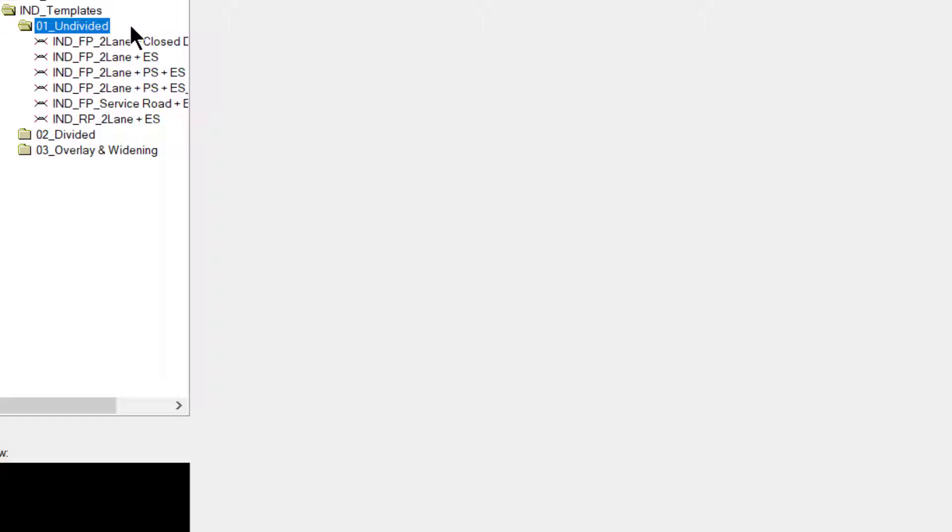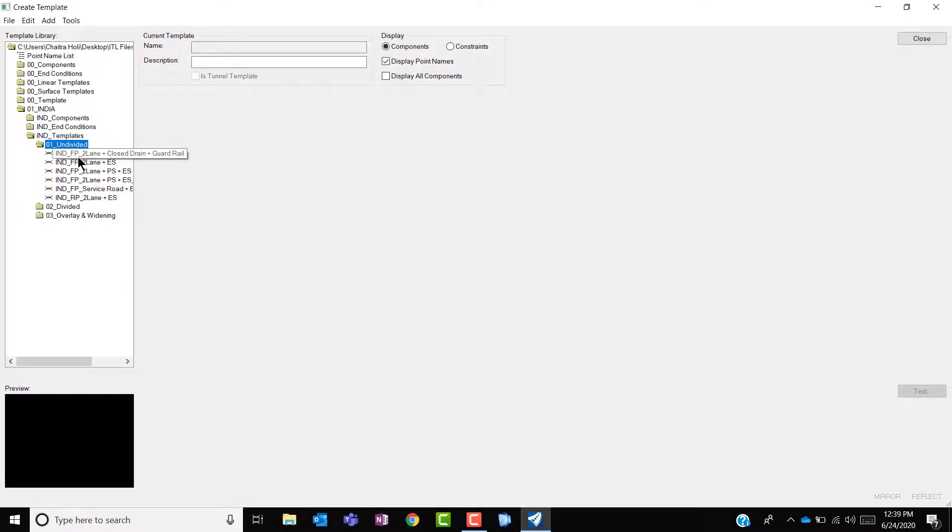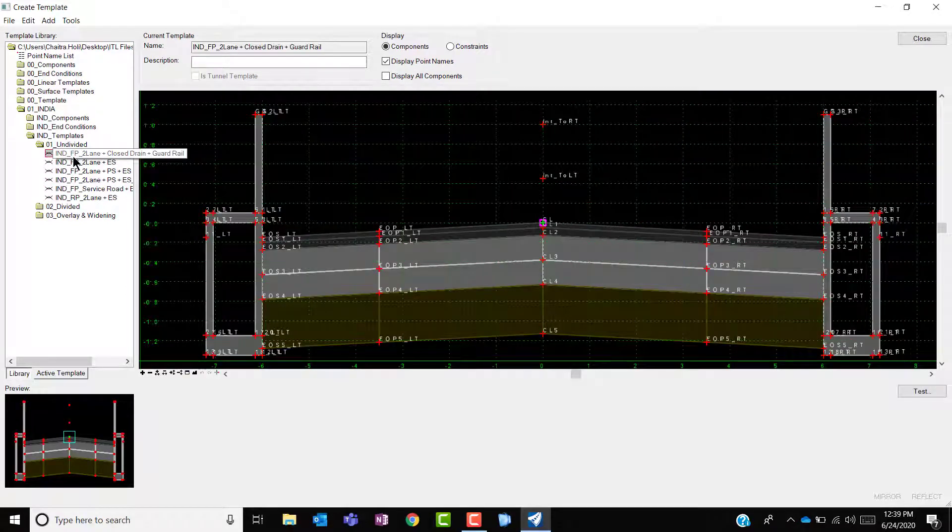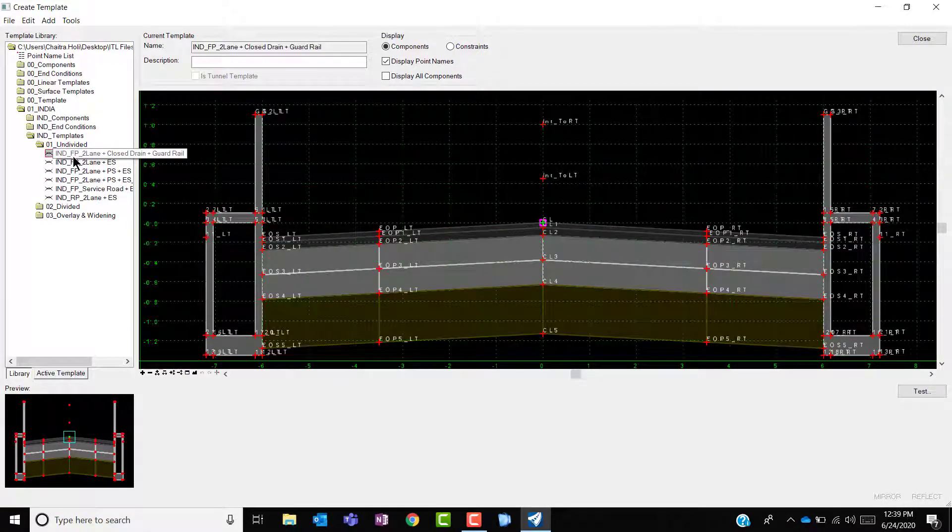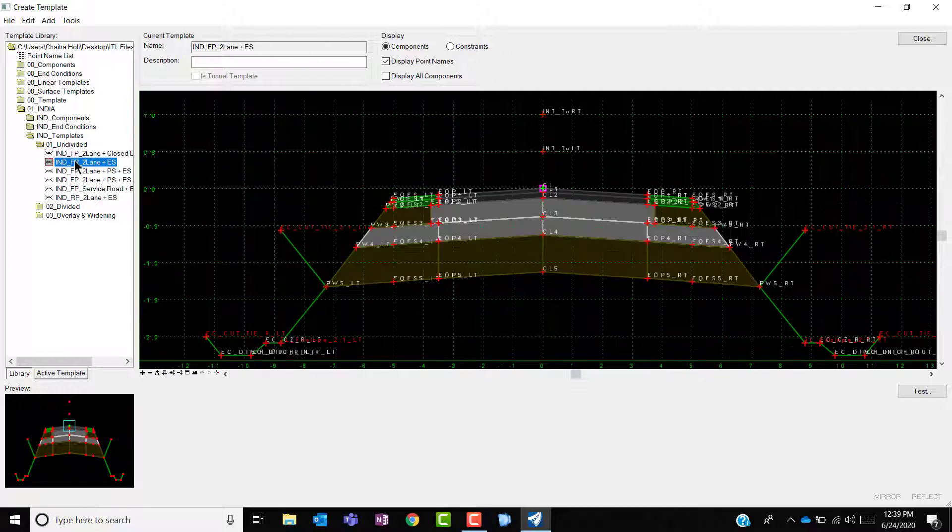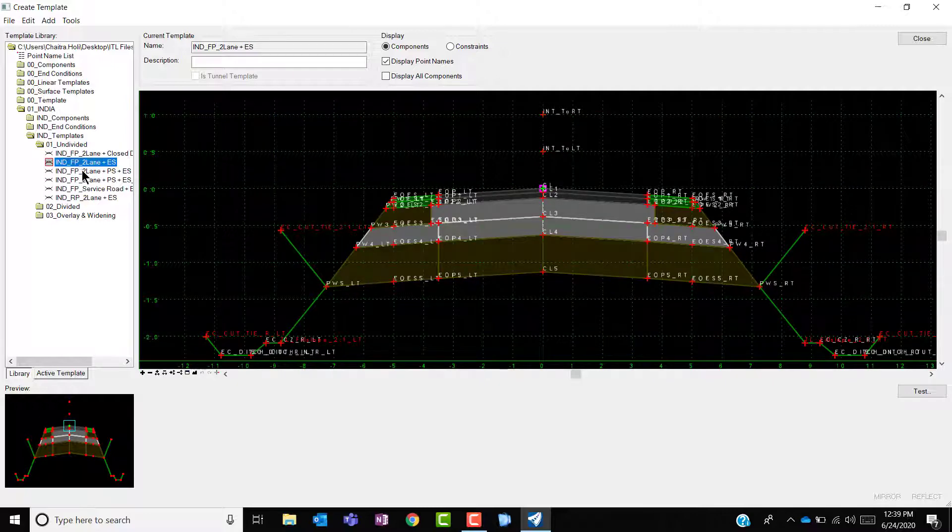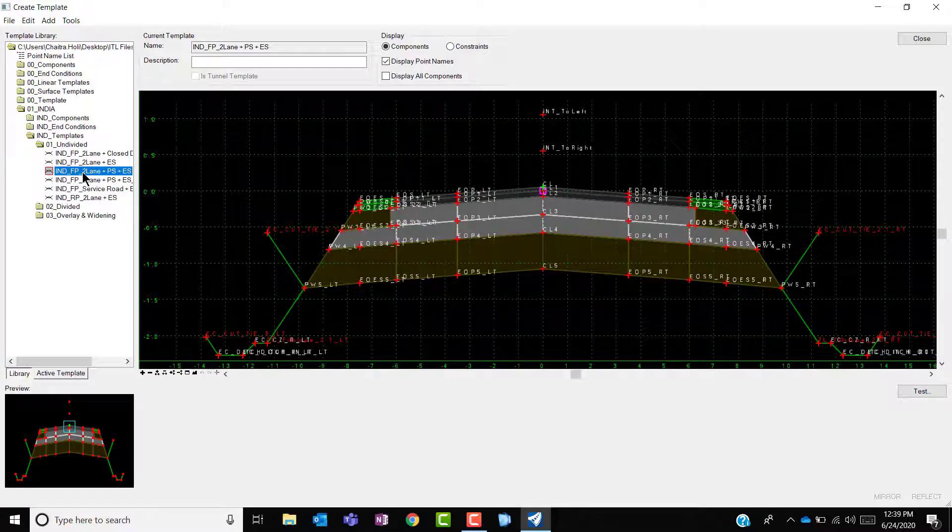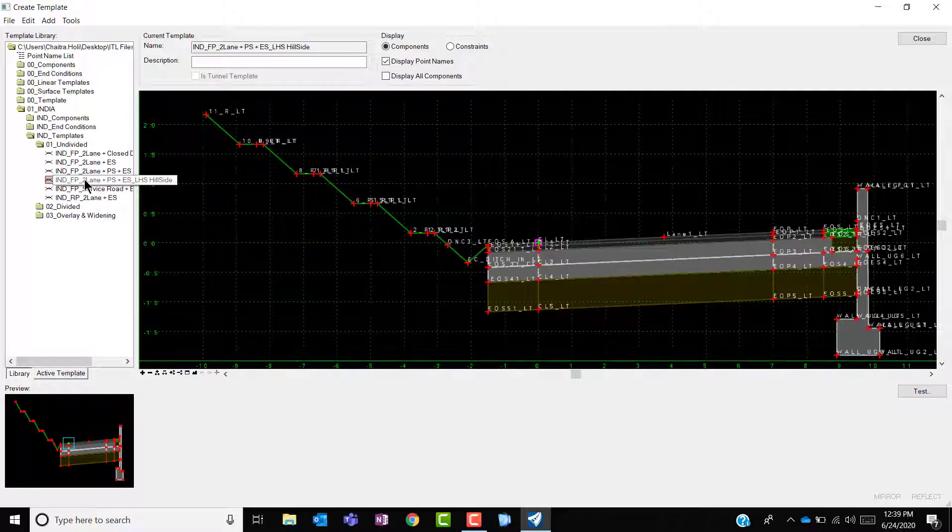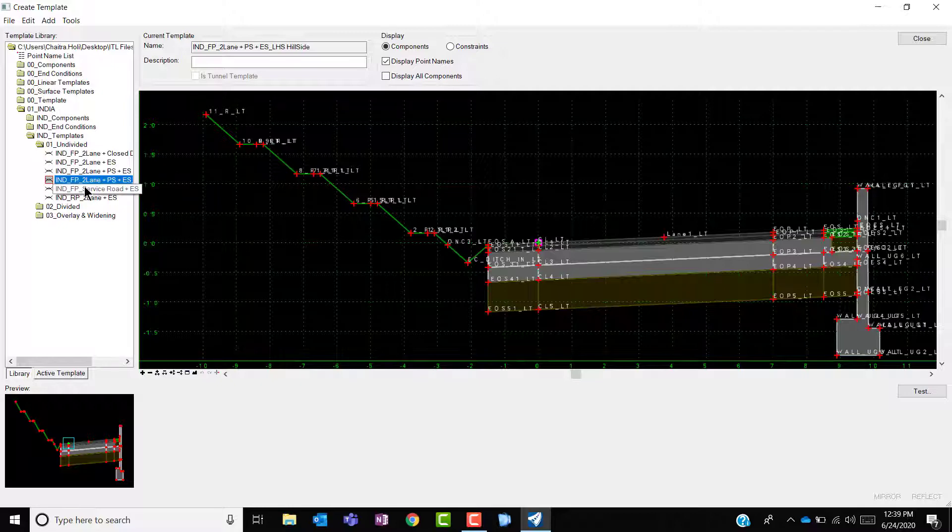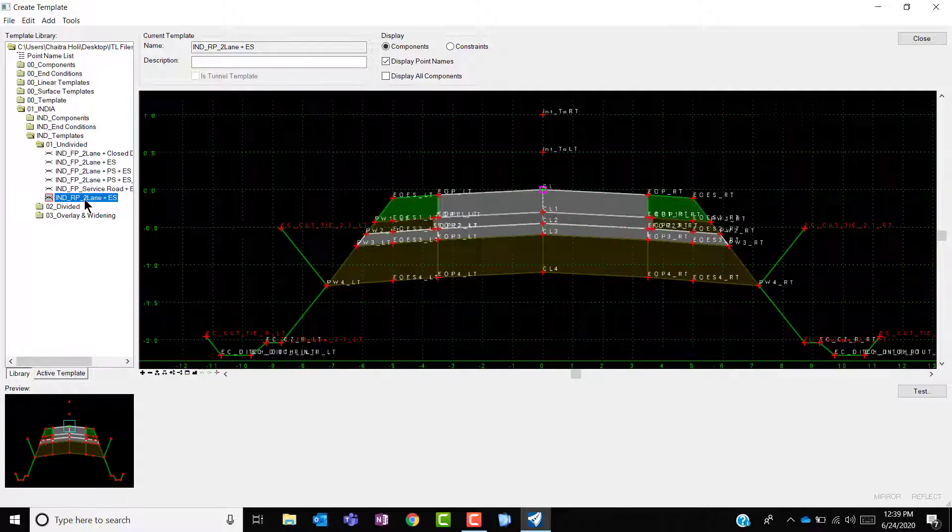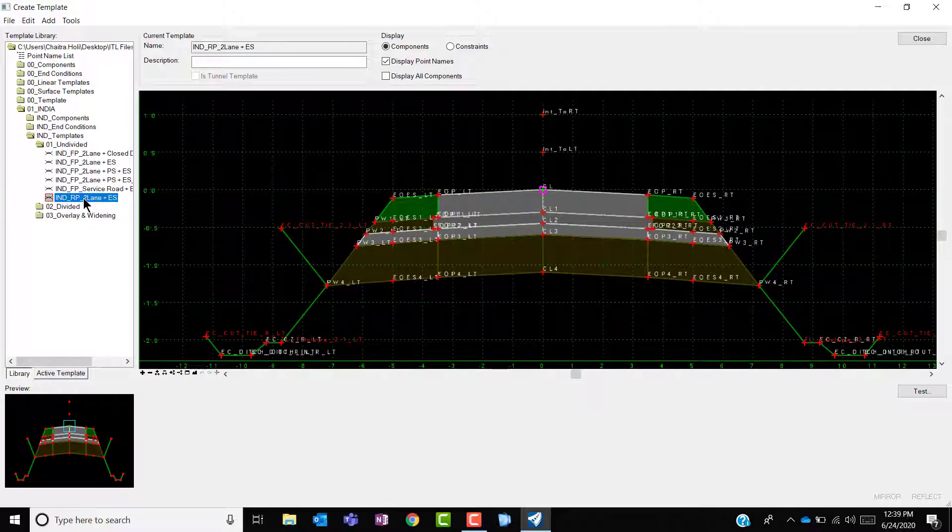Under the undivided folder consists of six templates which constitutes of the first template constituting of urban scenario, the second one with the flexible pavement of two lanes with earthen shoulder, third one with the flexible pavement with paved shoulder and earthen shoulder, two lanes of a hilly road, service road, and rigid pavement with an earthen shoulder.